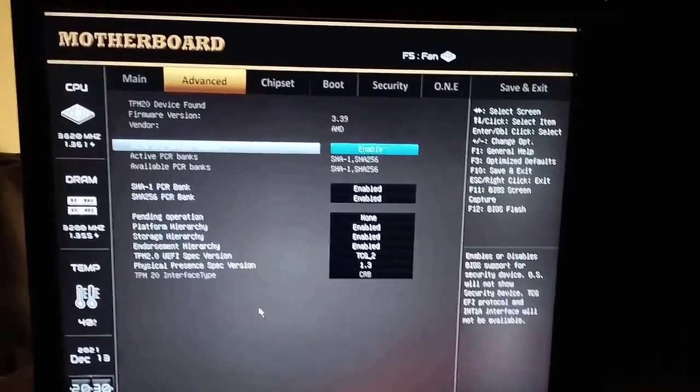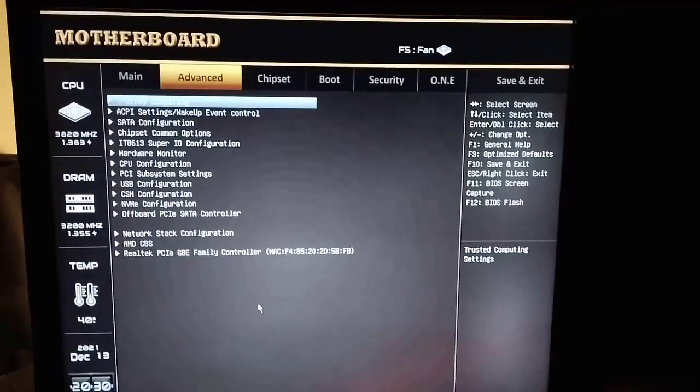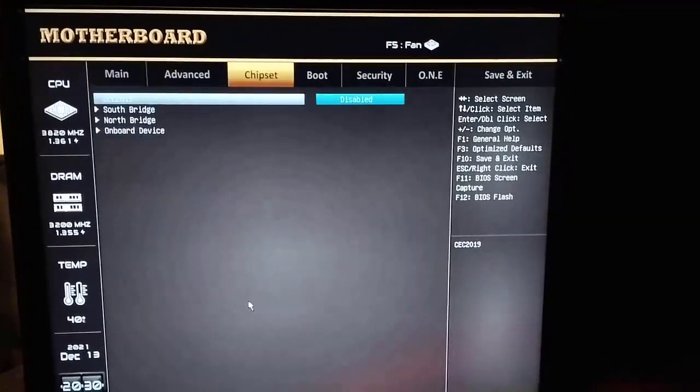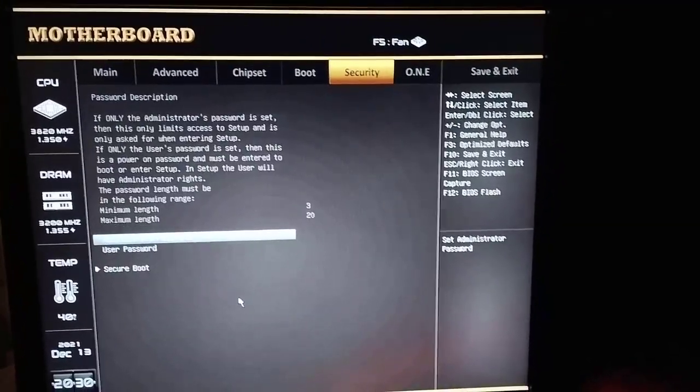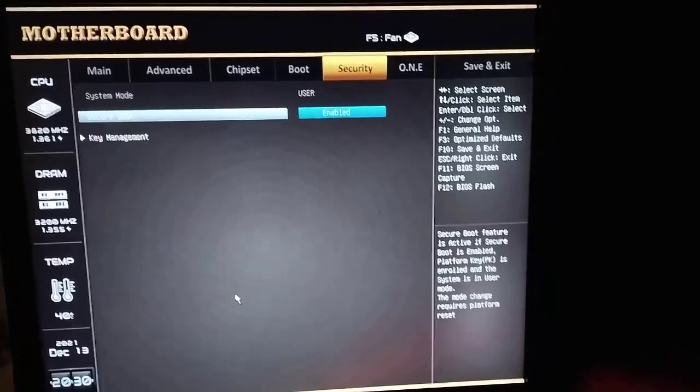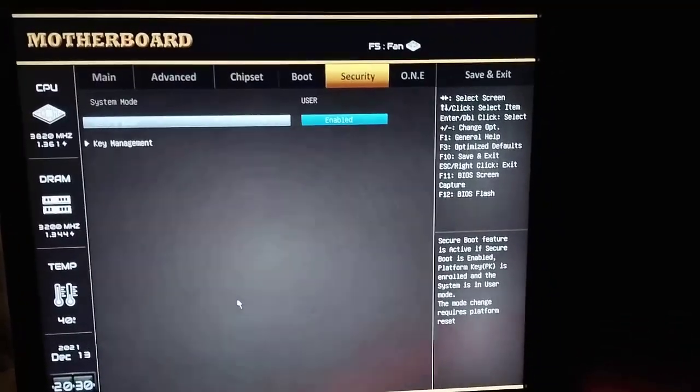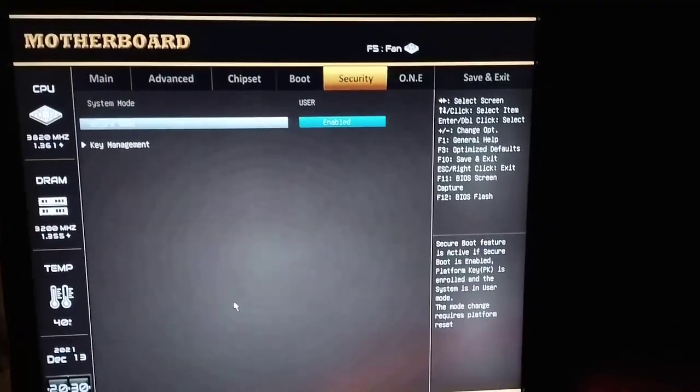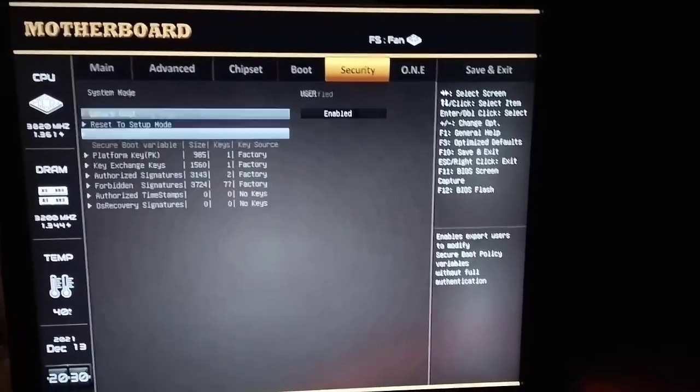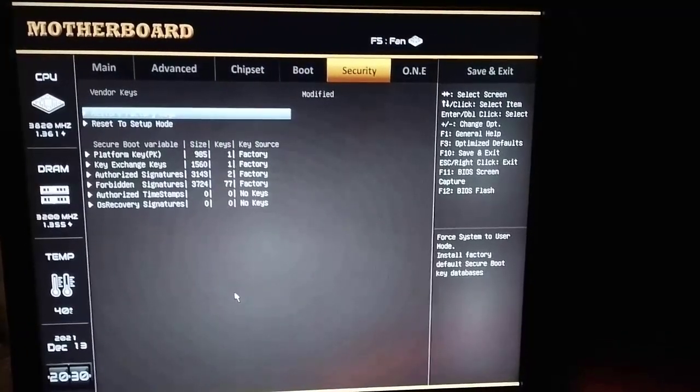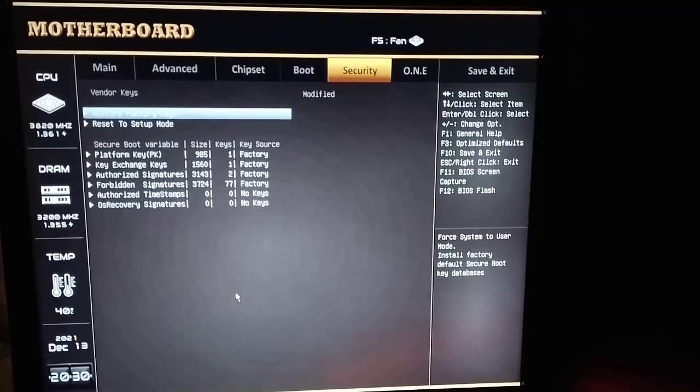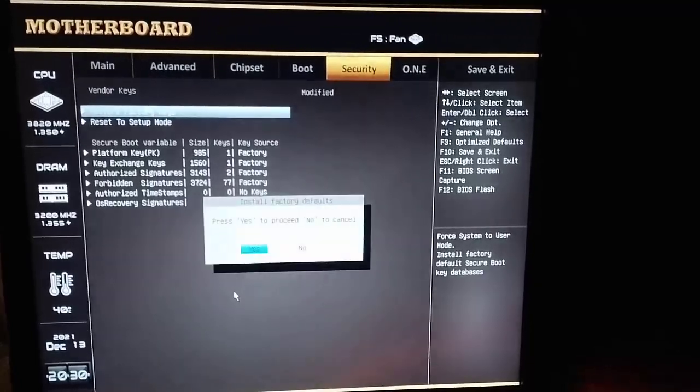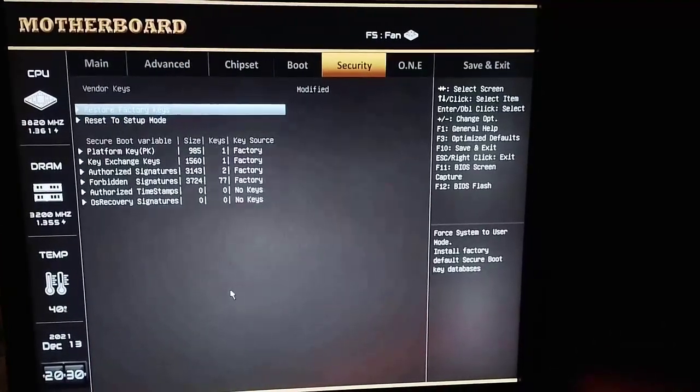Now press Escape and go to Security, then go to Secure Boot and enable it. After that, go to Key Management, select Restore Factory Keys, and click Yes.